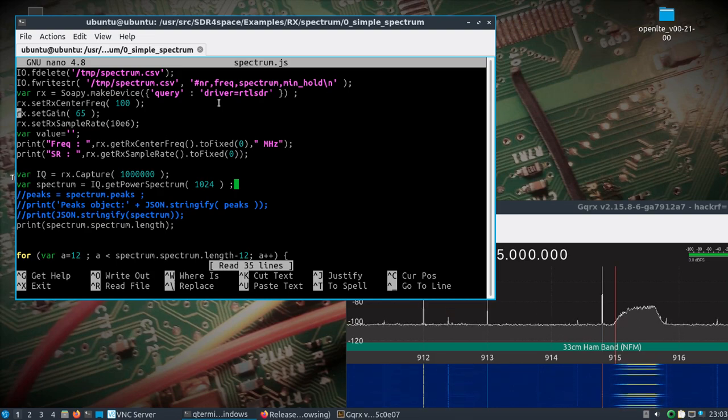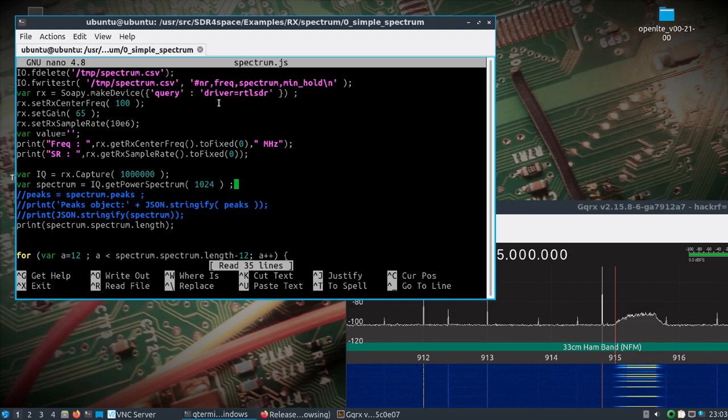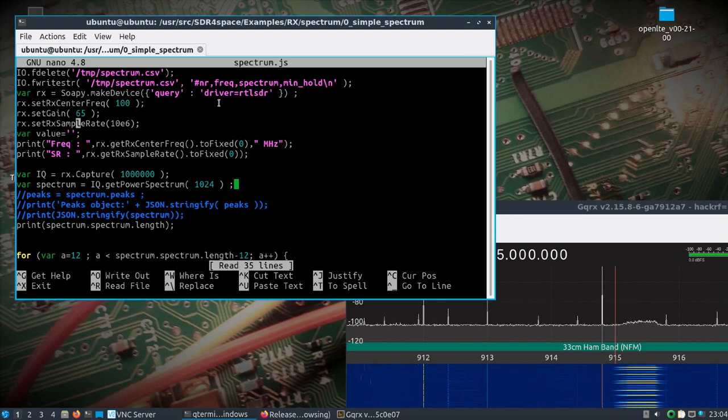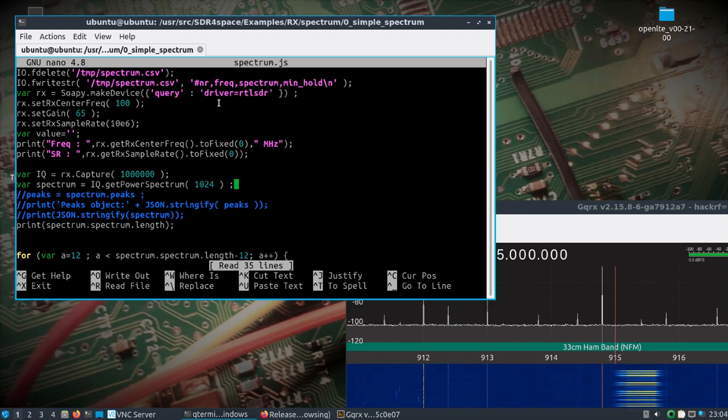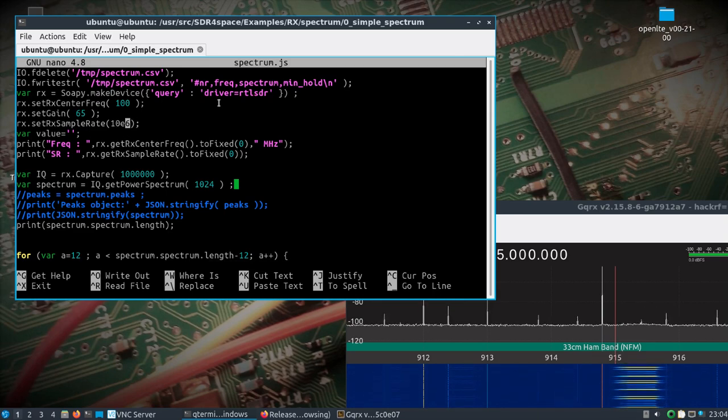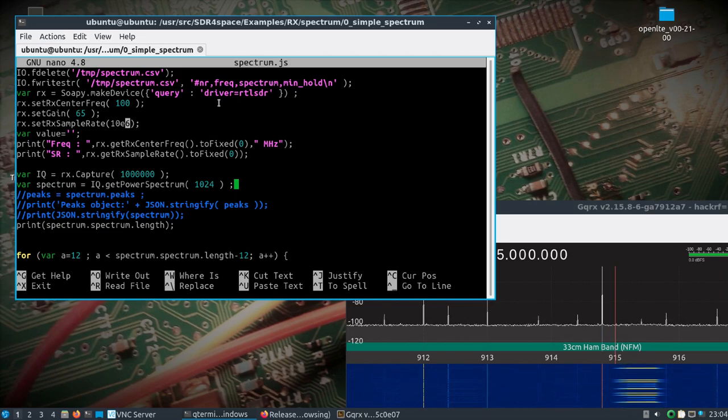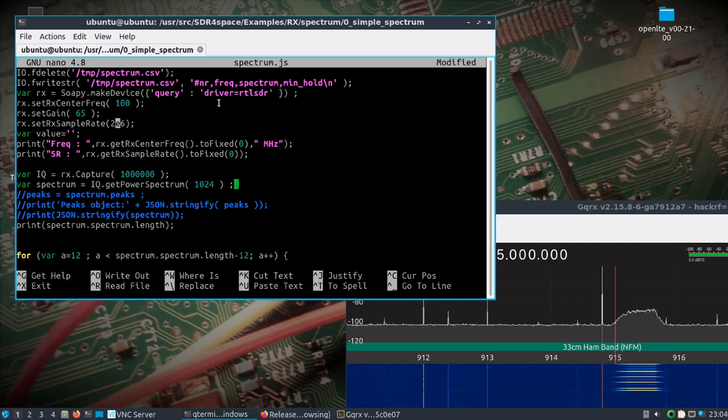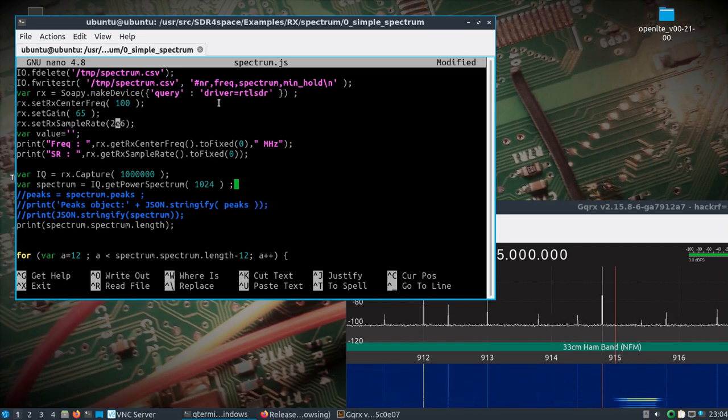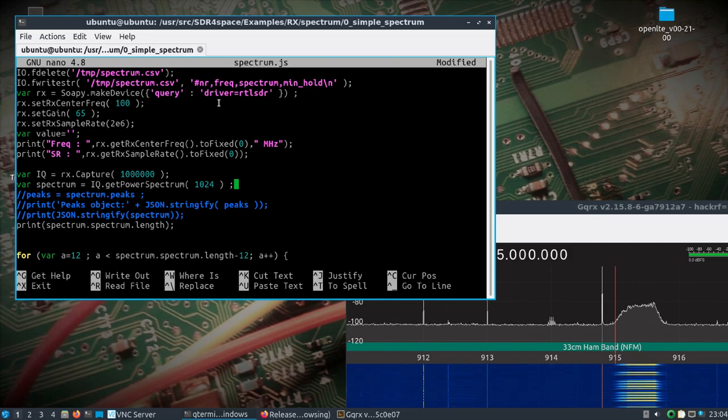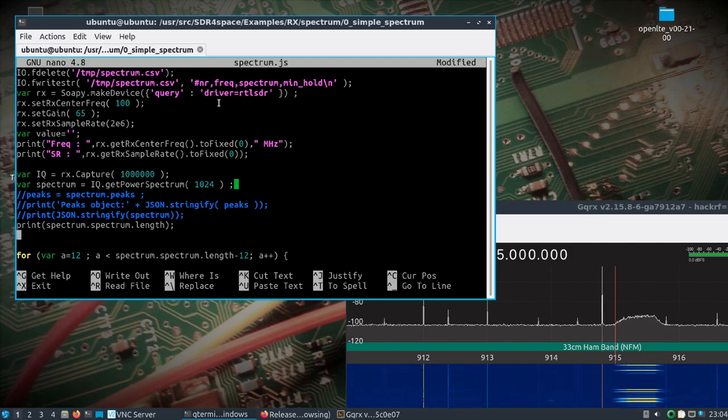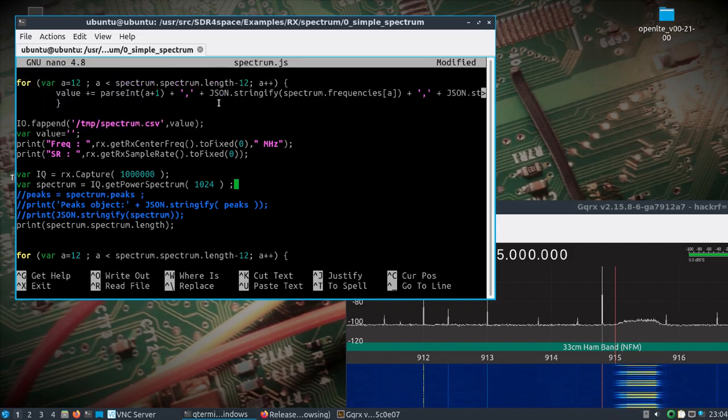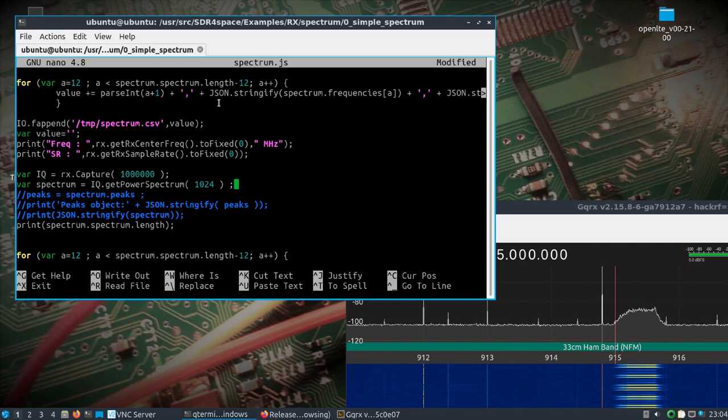Sudo nano spectrum.js. Now I've changed the driver to rtlsdr but we need to set the sample rate to 2e6. This is going to generate a survey with the center frequency being on 100 megahertz. And it will create a CSV file in the temp directory. I'm trying to remember - I think it's a PNG also named spectrum in the temp directory on the Raspberry Pi that is remote.